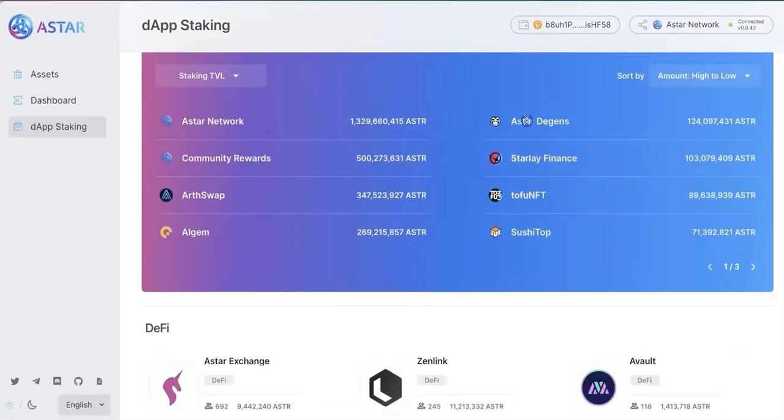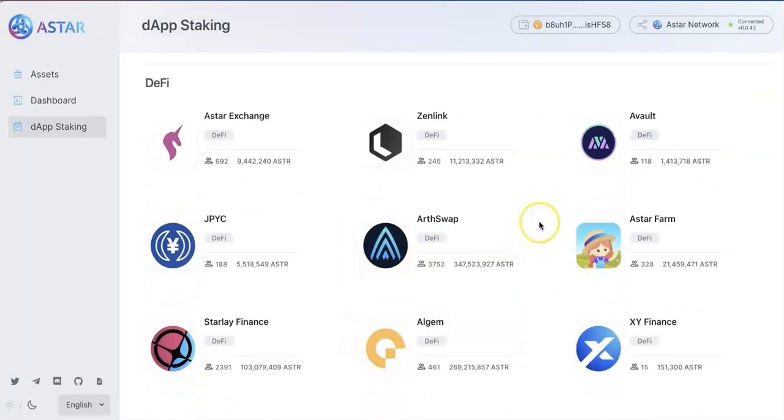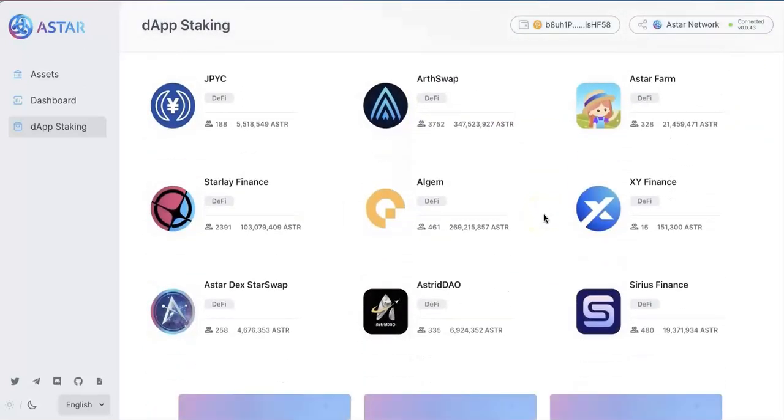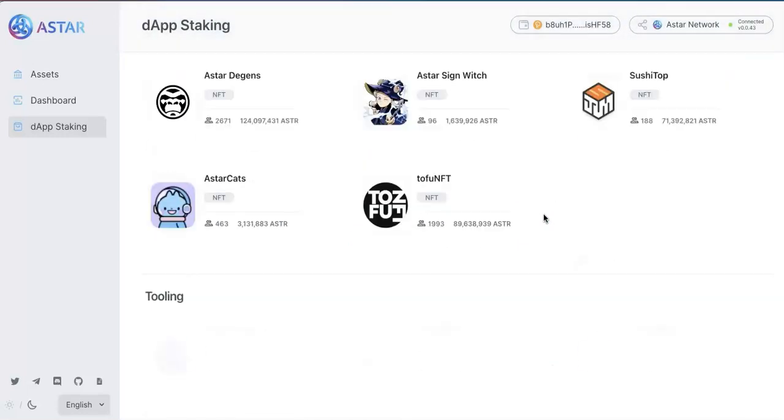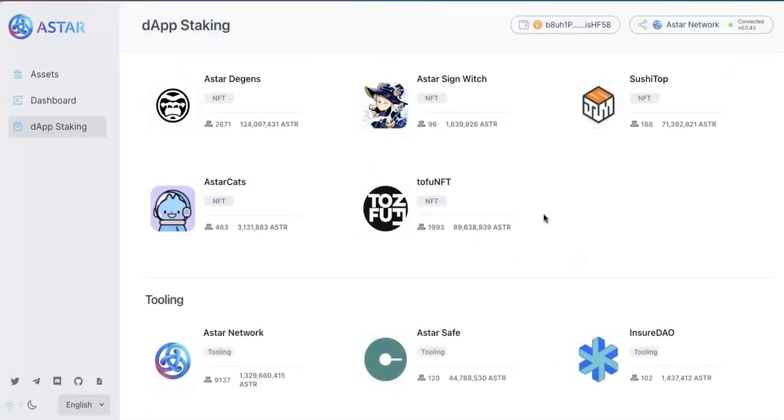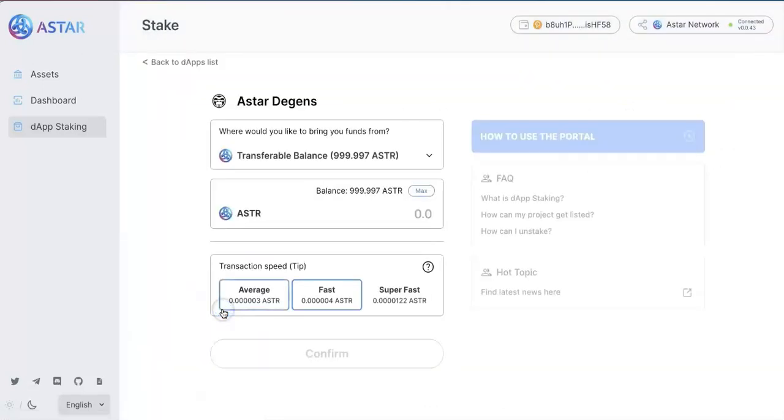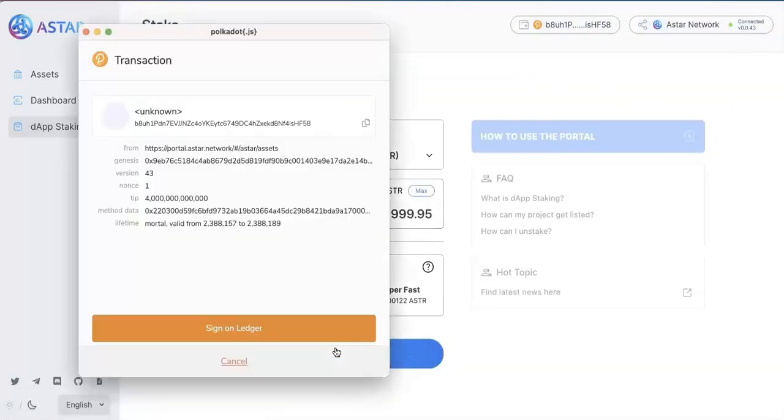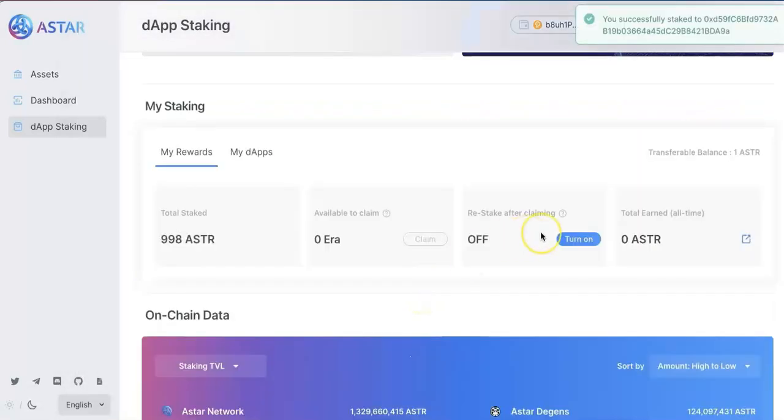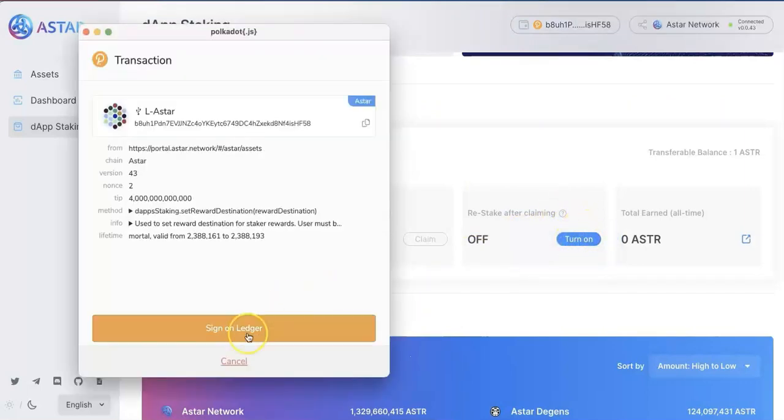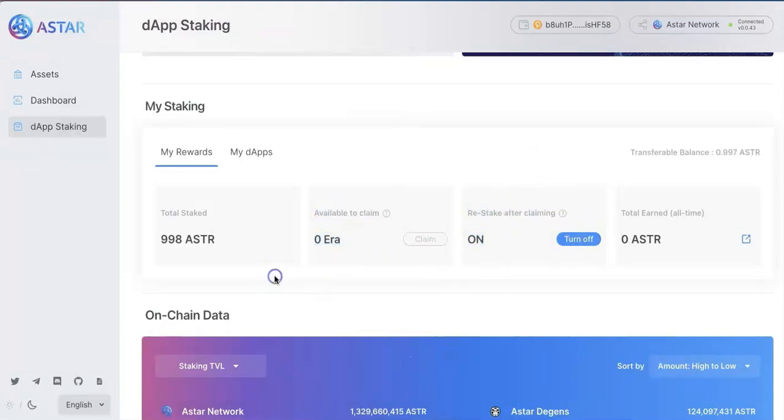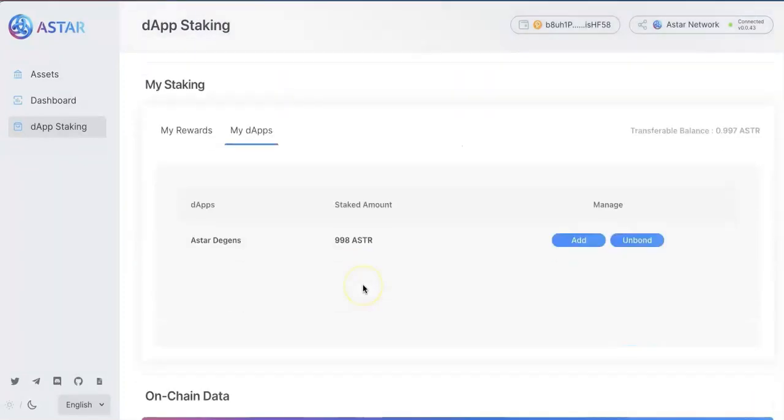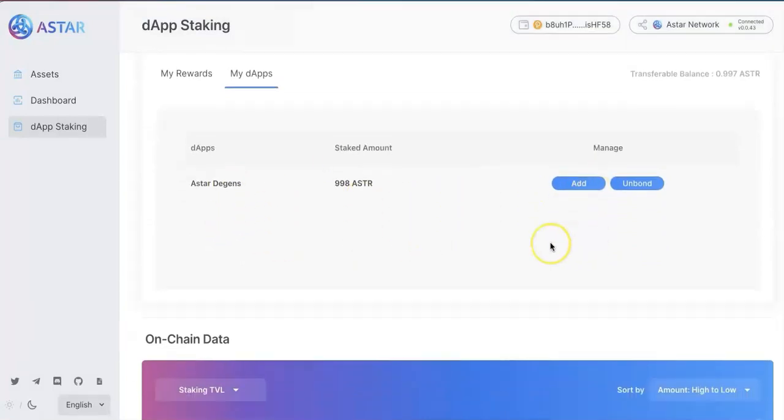So they have DeFi. And they have NFT. So here, just like one example. I am going to use the NFT ASTAR DEGEN. So I will use this one as an example. So I am going to stake here. And put the amount of ASTAR you want to stake. Sign on Ledger. So go to your Ledger and sign. There is also a button to turn on re-stake after claiming. So I am going to turn it on. So every time when you claim, here you can claim. Every time when you claim, it will automatically stake. Go to my tab. You can see all the ASTAR tokens you have been staked. And you can add or unbond anytime you want.